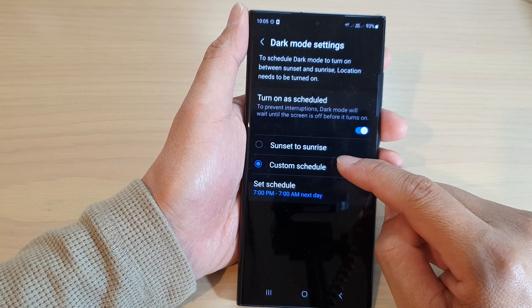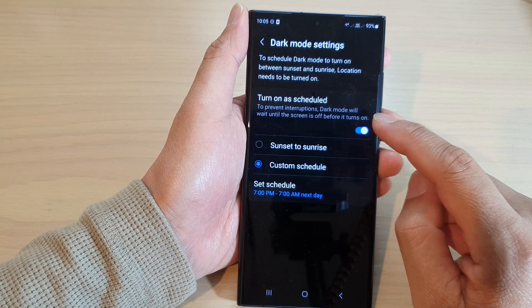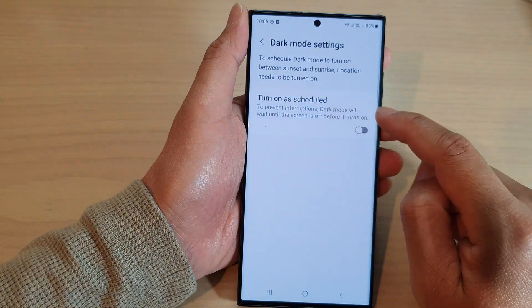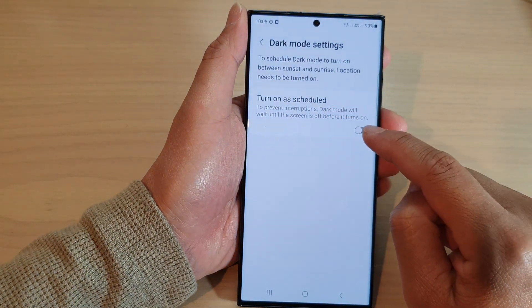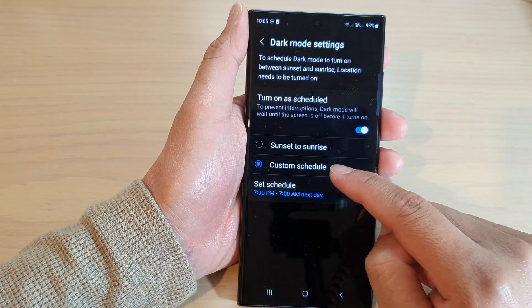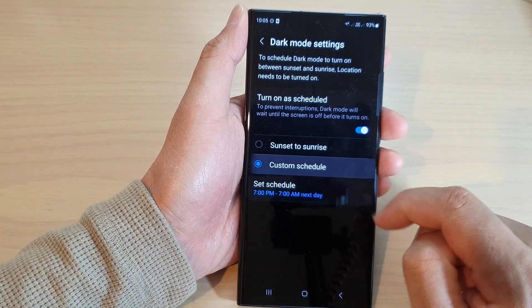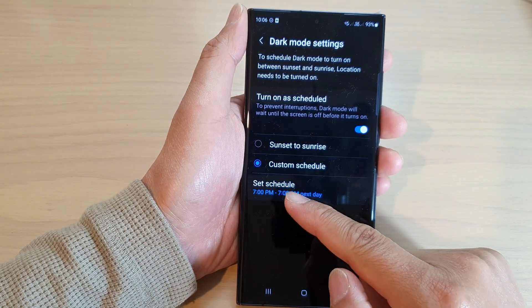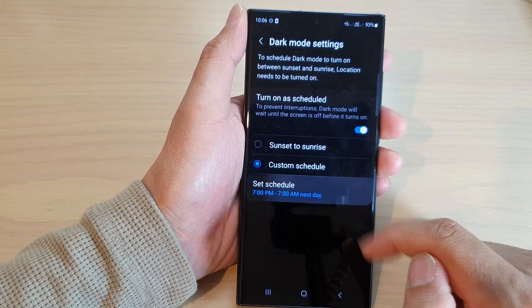At the bottom, tap on the 'Turn on as schedule' toggle button to switch it on. Then tap on Custom Schedule. Next, tap on Set Schedule.